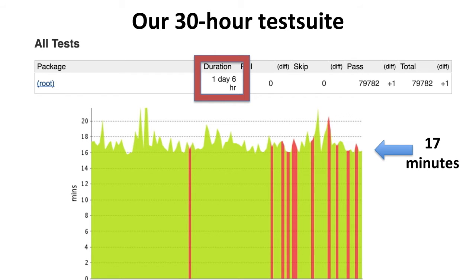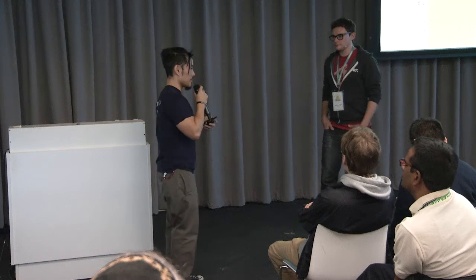We've been using Cluster Runner since 2014, and it's an absolutely irreplaceable service in our CI stack. The 30-hour test suite I was mentioning earlier now runs in 17 minutes. To give you an idea of the order of magnitude: 30 hours is more time than I spend writing code on a very good week; 17 minutes is how long I spend replying to an email. The only reason it still takes 17 minutes is because our longest single test file takes about 16 or 17 minutes to run. I'll hand it over to Joey to show Cluster Runner in action.